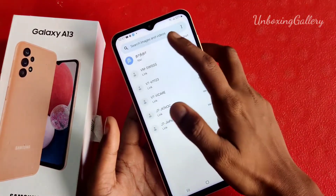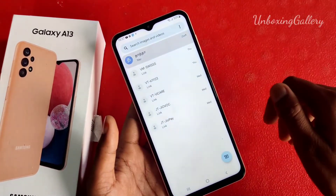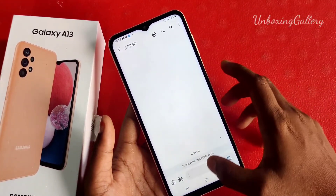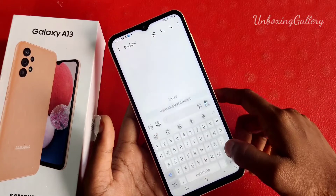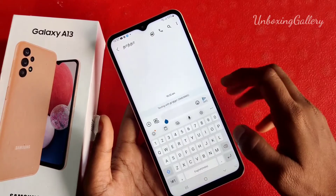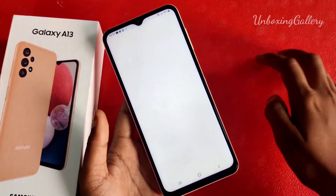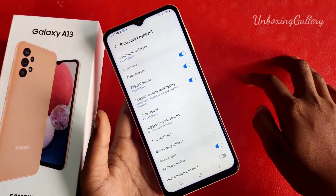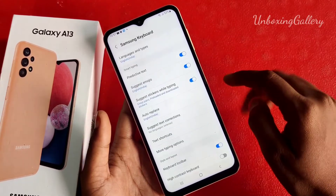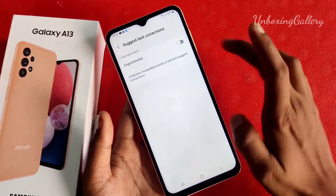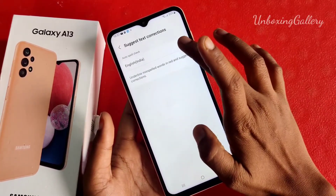First, go to the Messages and then choose any conversation. Now the keyboard is enabled. In that, click the settings icon.